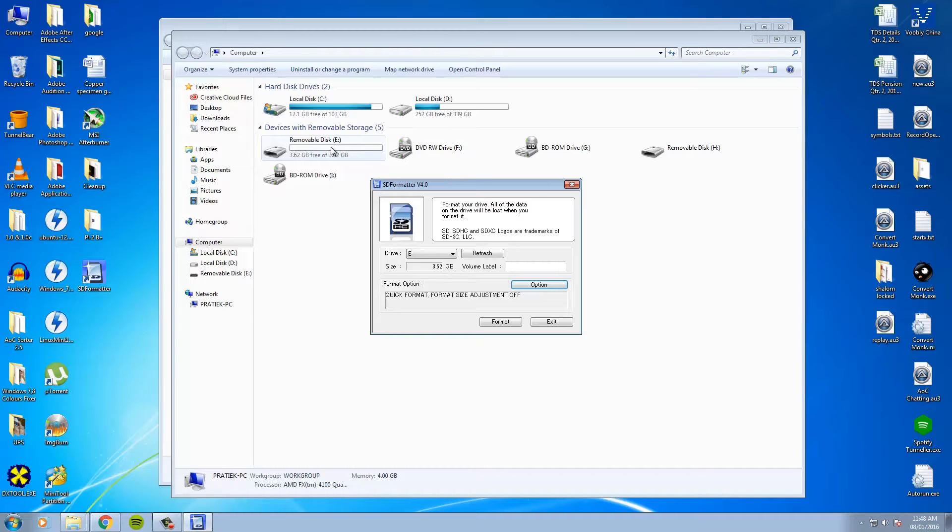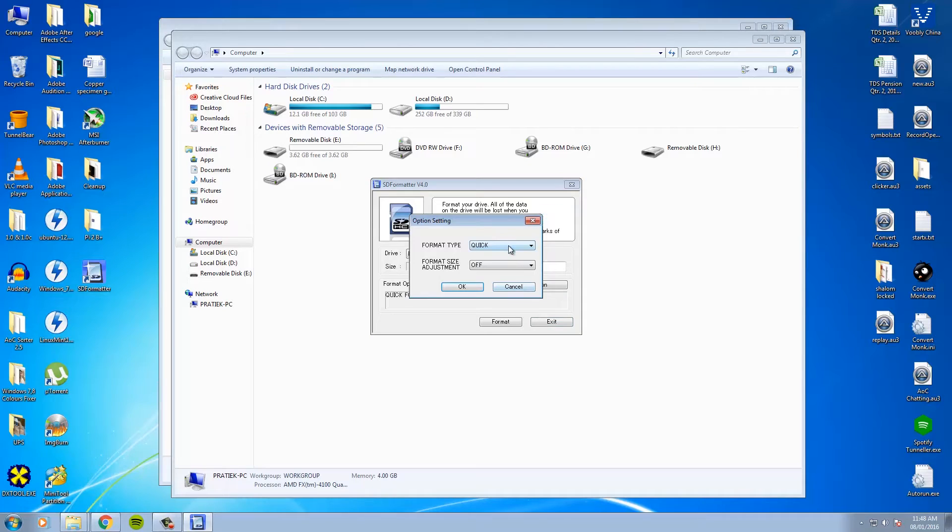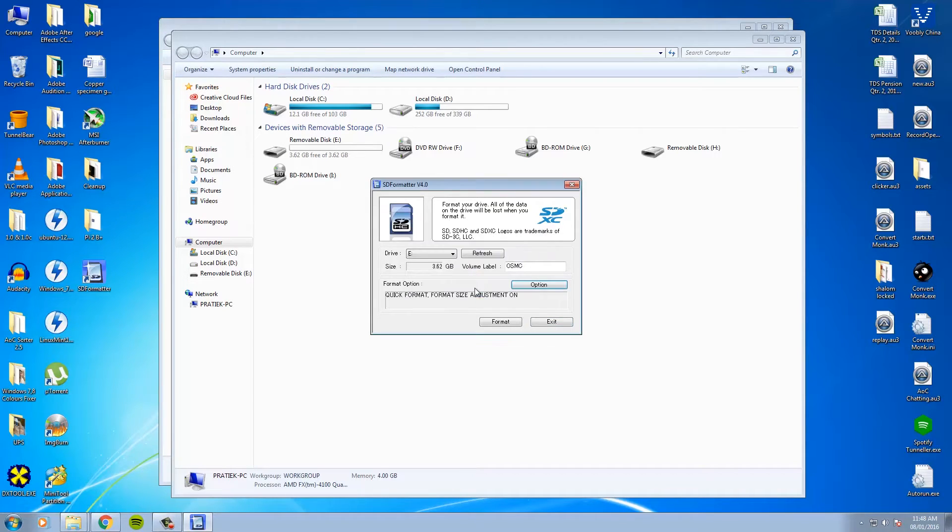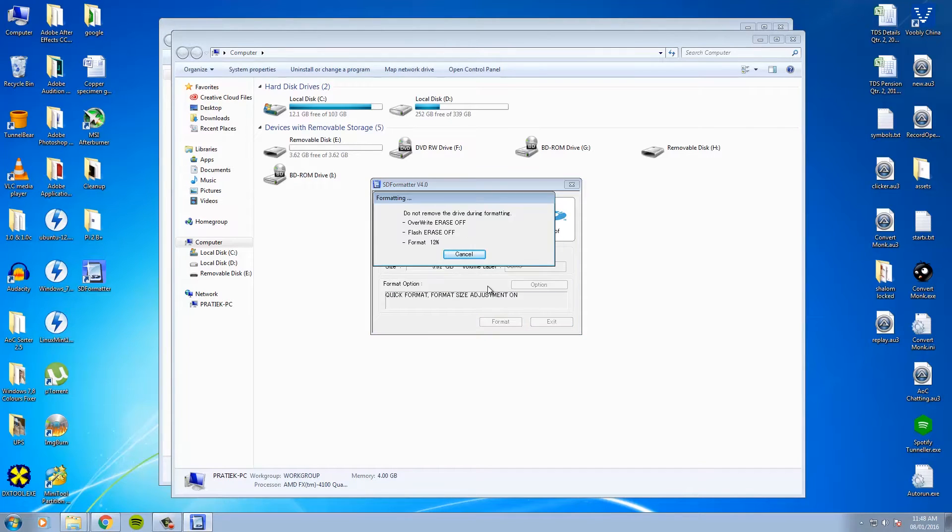In the software just choose the correct drive letter for your SD card. In my case, it is the letter E for my SD card. And simply label the volume as OSMC and in the format option, ensure that quick format is selected and format size adjustment is turned on. Now just go ahead and format the card.